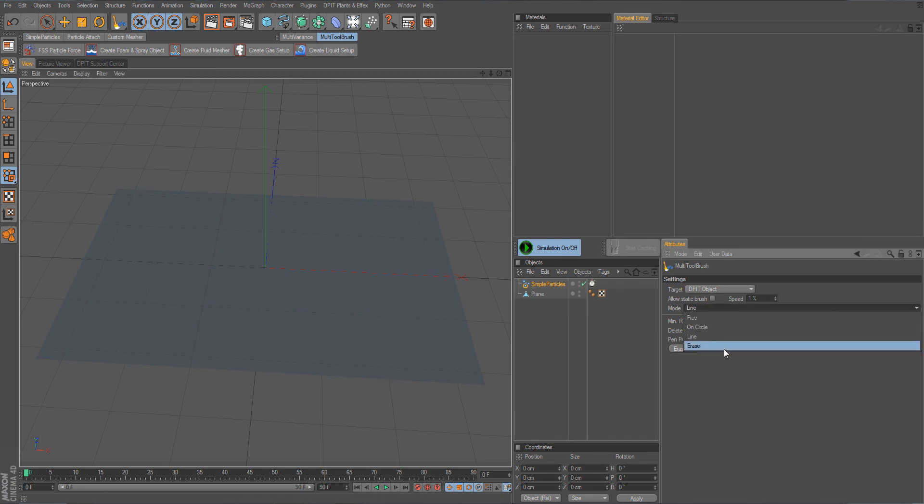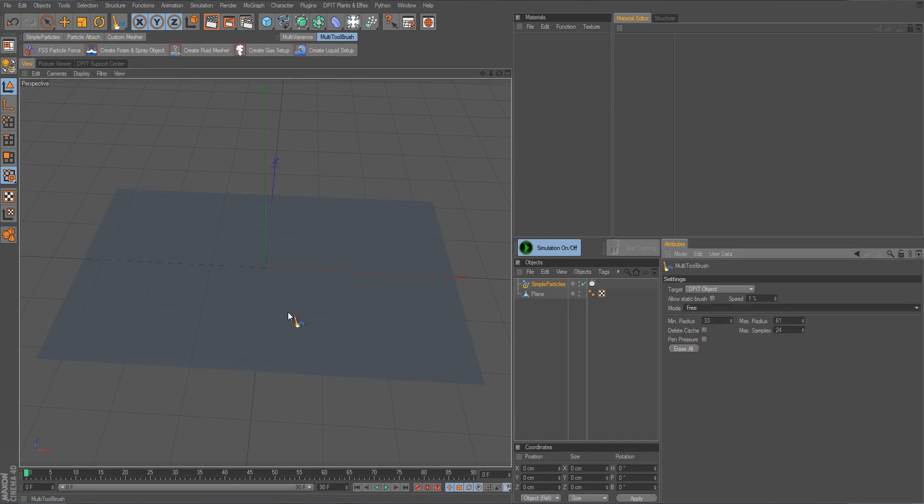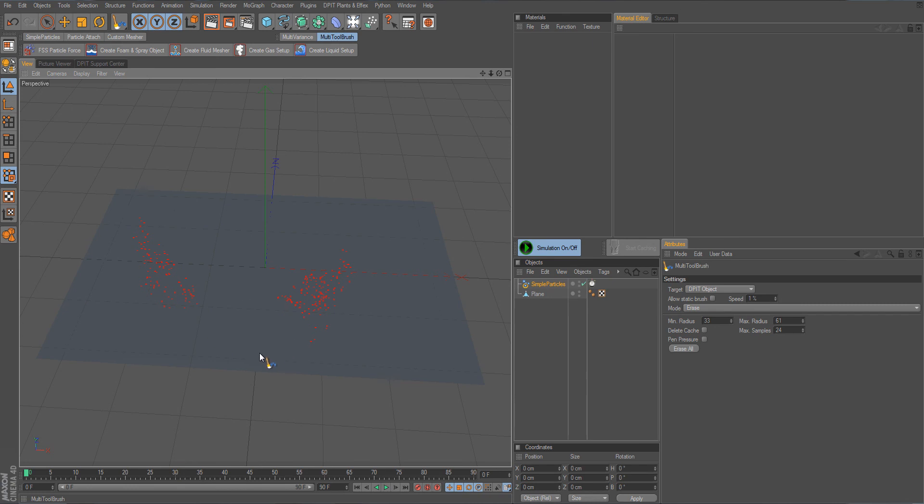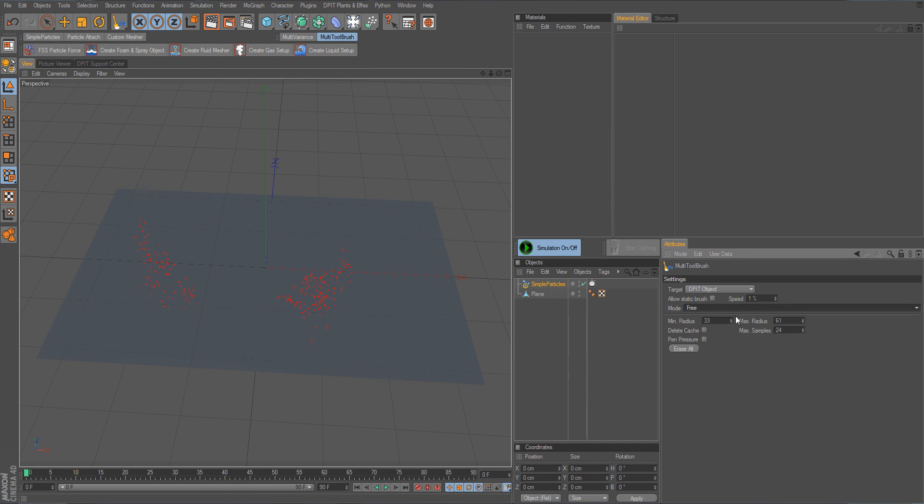And the last thing, of course you can also erase. Go to erase and it will then erase the particles with your tool. So very, very cool and very flexible and also easy to use.